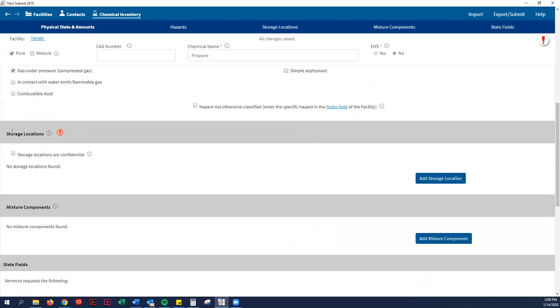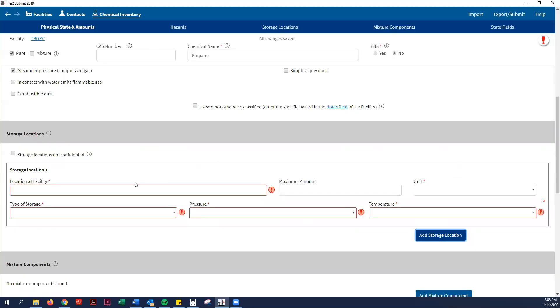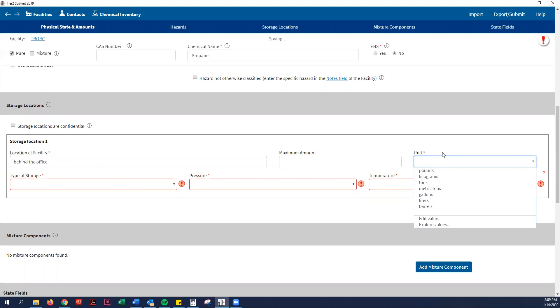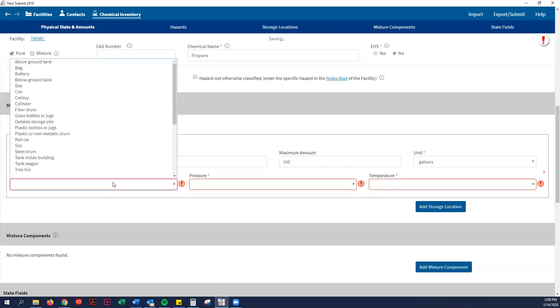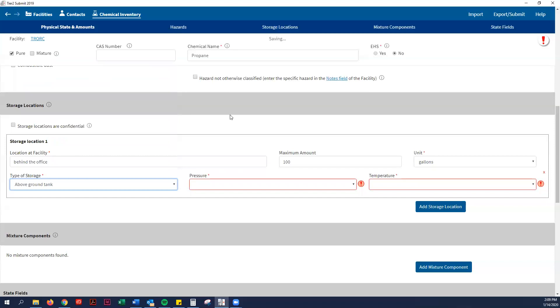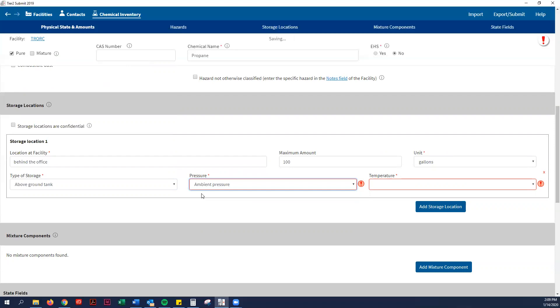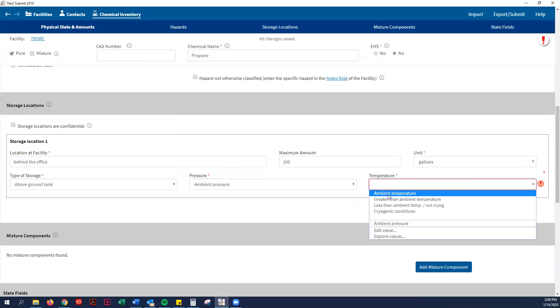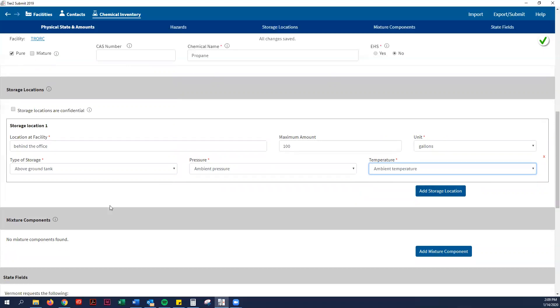Then it asks for the storage locations. Since your fire department gets this, they will see where all your chemicals are stored. Especially like if there's a fire, that's good so they don't endanger themselves. For our propane tanks, they are behind the office. The maximum amount, you can do gallons here. Say there's 100 gallons in the backyard. They are in above-ground tanks. They are ambient pressure, which is room temperature. That takes care of that. You might have it in different locations, so you just keep adding your storage locations. Propane is not a mixture, so you do not have to do that.